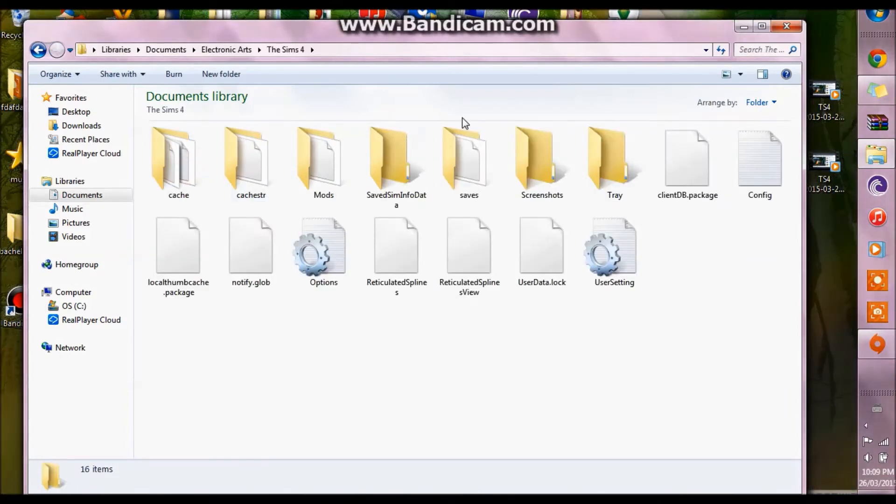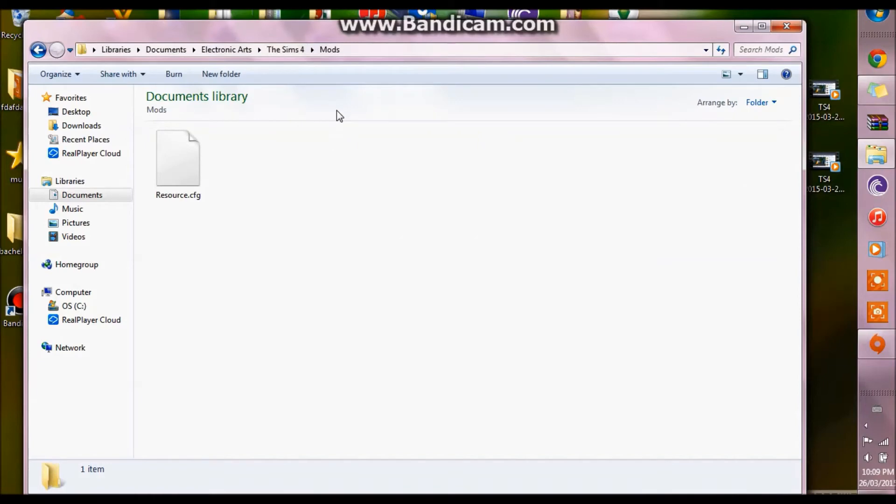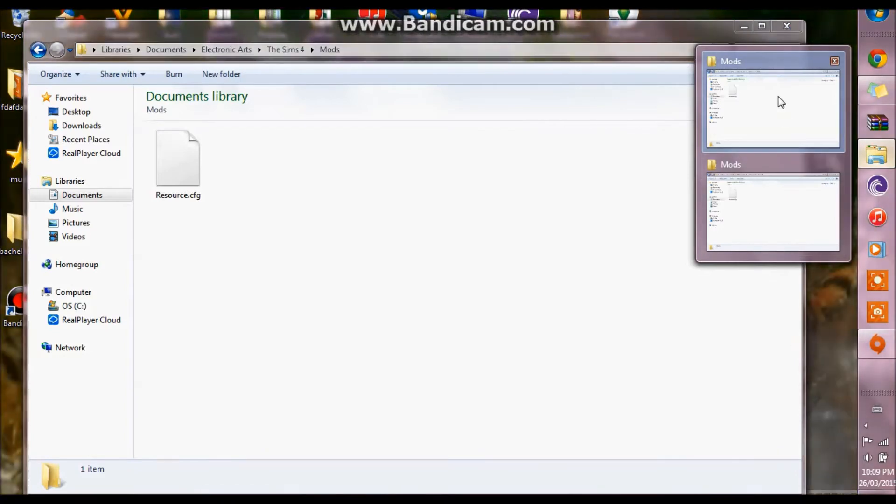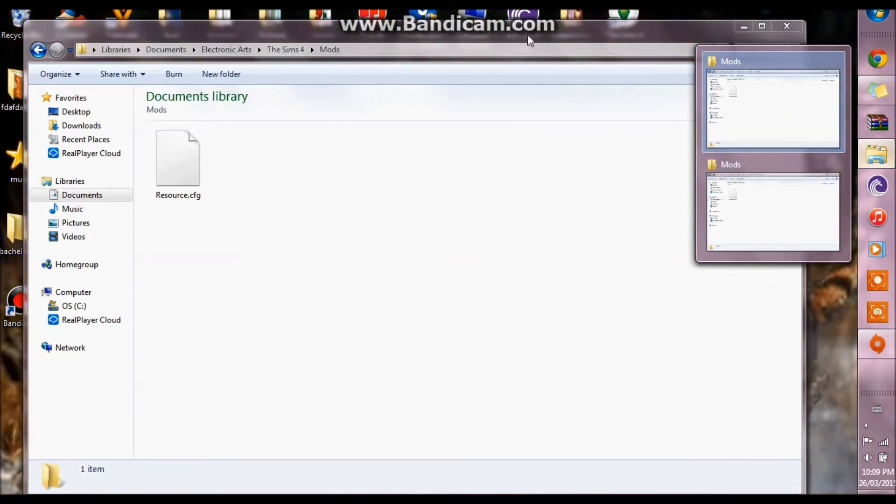And then you want to put them into this new The Sims 4 folder, so you go into electronic arts, The Sims 4, mods, and you take all the mods from the old folder and put them in the new one.